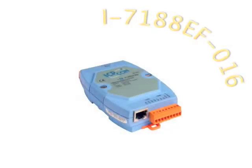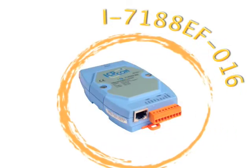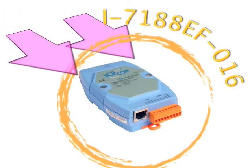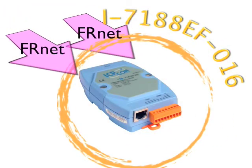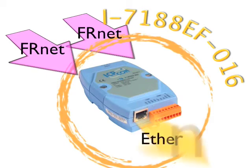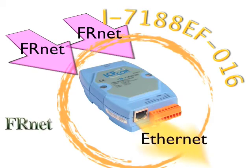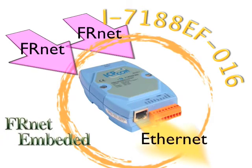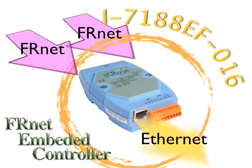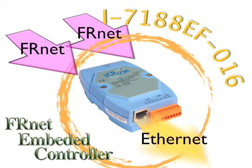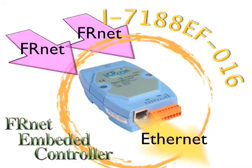The embedded controller, I-7188EF-016, has two FR-NET ports to handle data from FR-NET modules. Up to 16 FR-NET modules can be connected with I-7188EF-016 simultaneously. Users can also write their own programs for I-7188EF-016 to control the FR-NET modules.